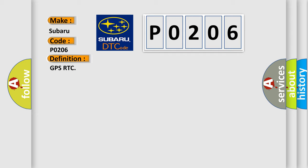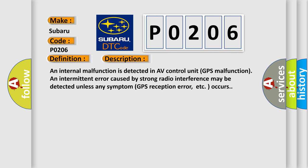And now this is a short description of this DTC code. An internal malfunction is detected in AV control unit GPS malfunction. An intermittent error caused by strong radio interference may be detected unless any symptom GPS reception error, etc., occurs.